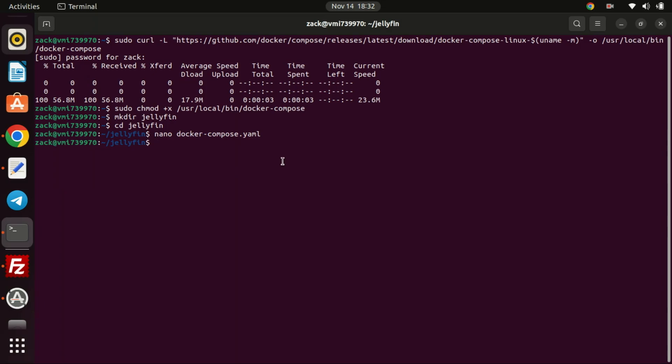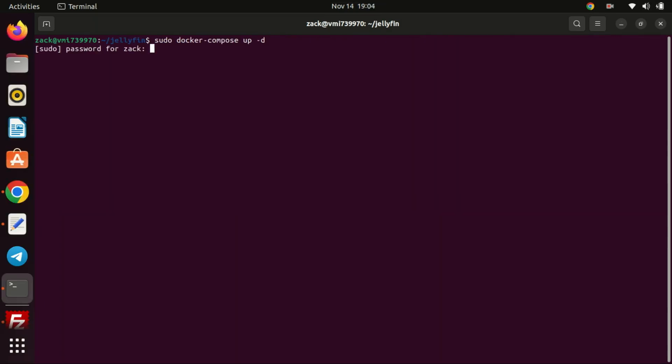You can deploy Jellyfin with Docker Compose using this command. Make sure you are in the directory containing the file.